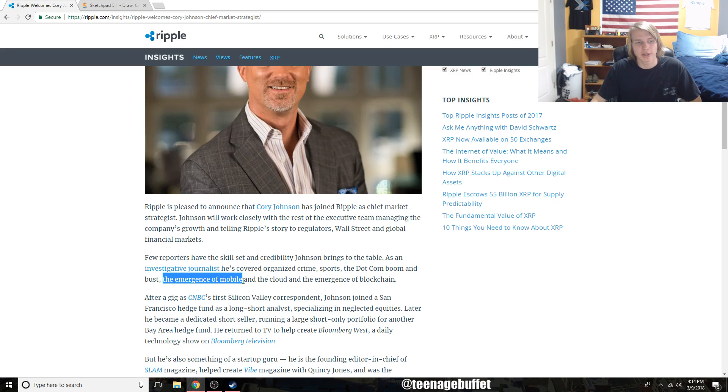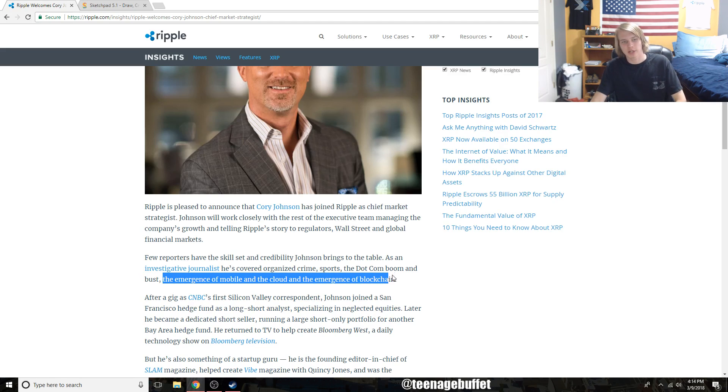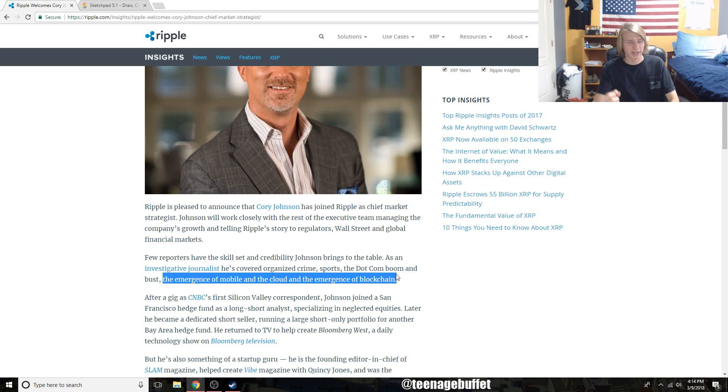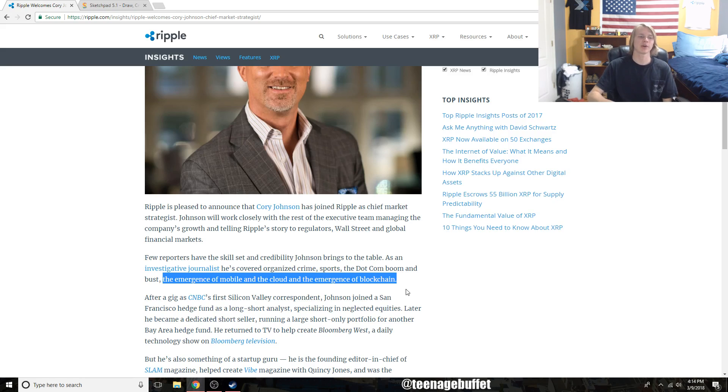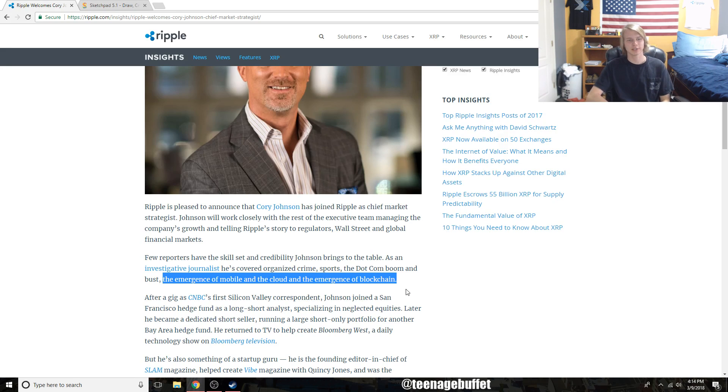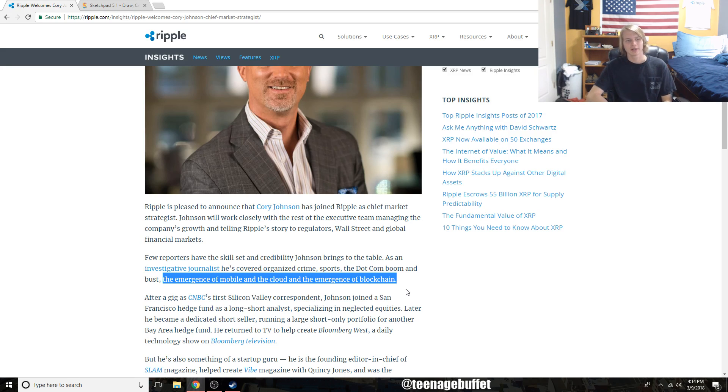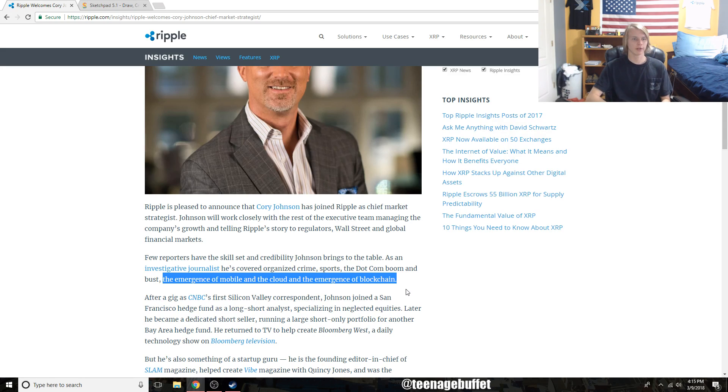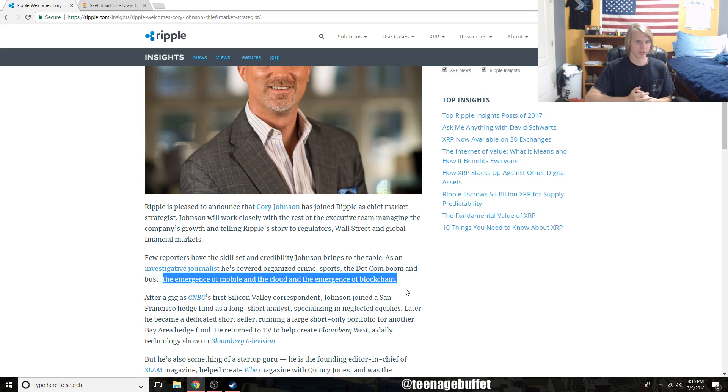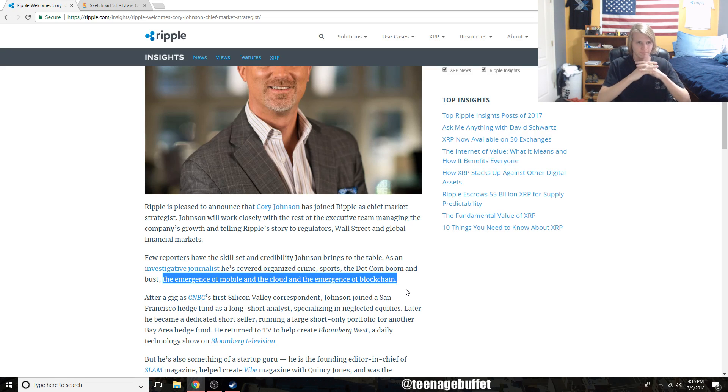He covered the emergence of mobile and the cloud and the emergence of blockchain, so he's very familiar with technological breakthroughs in society and industry. He joined a San Francisco hedge fund as a long-short analyst specializing in neglected equities. Later he became a dedicated short seller - very fascinating what they do. They analyze companies to see something that's going wrong that a lot of people can't see and then take a short position on it.